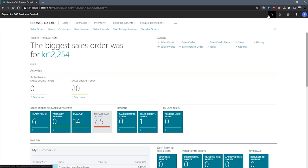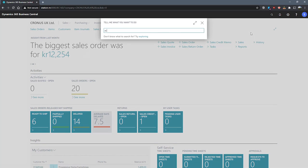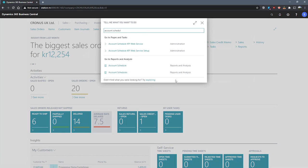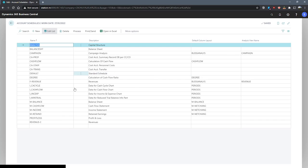We can get to the page by searching for account schedule in our find for page and selecting the relevant option. This opens the account schedules page. We're able to make as many schedules as we want, each with a unique name.